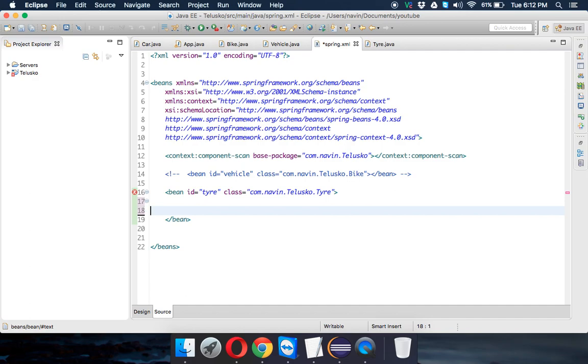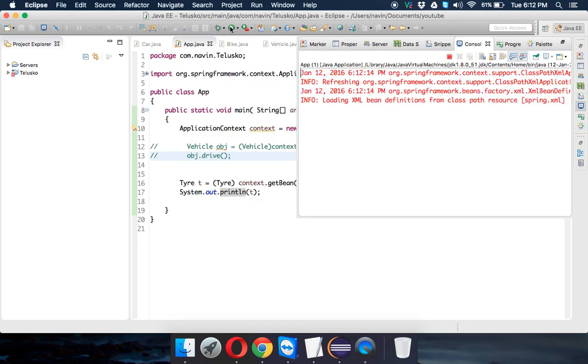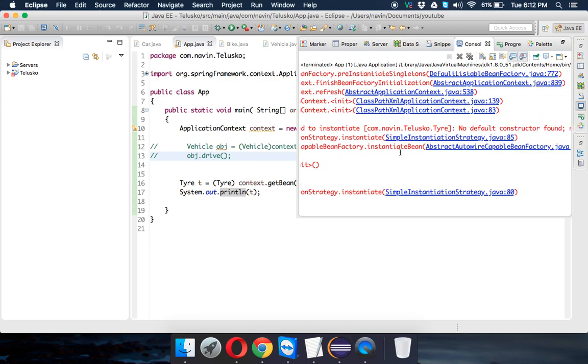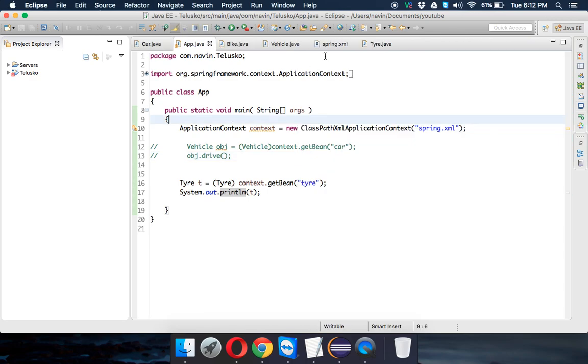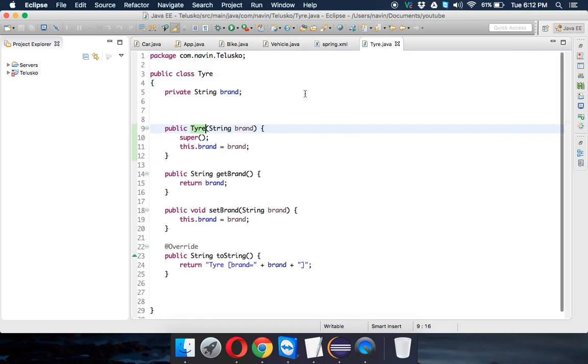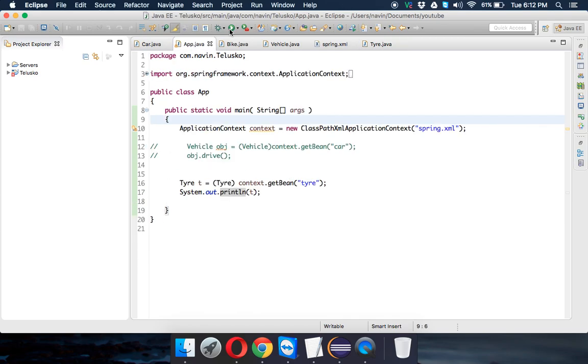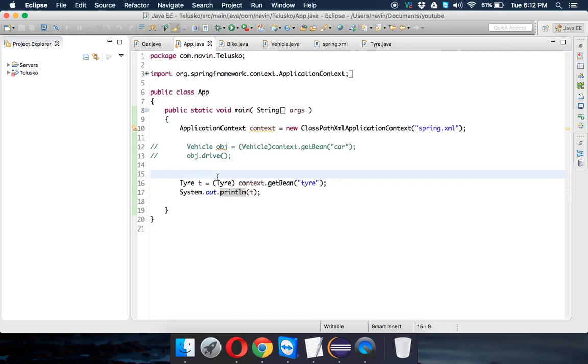Let's run this just to verify we are getting the output. We got an error, it says constructor not found. Once we are making some changes, we don't want constructor. All right, so now it's printing brand as null.